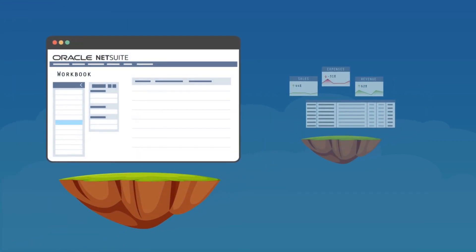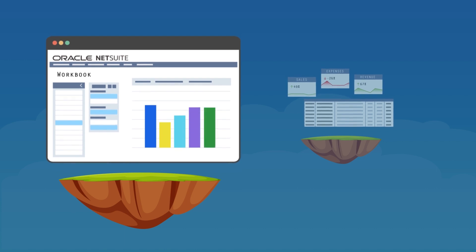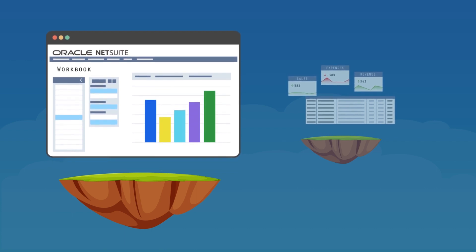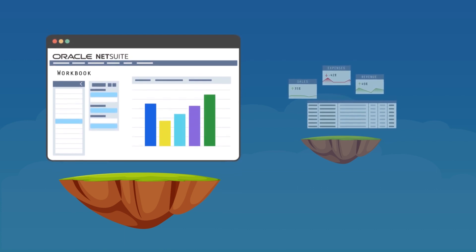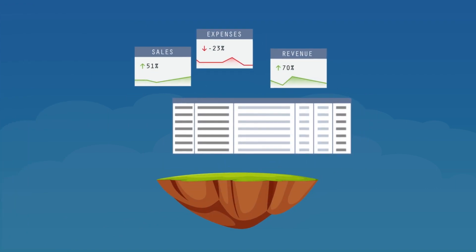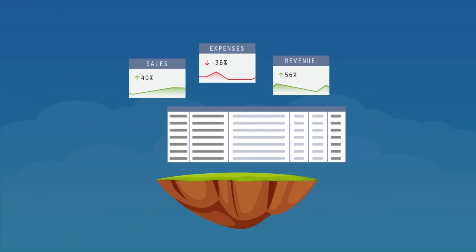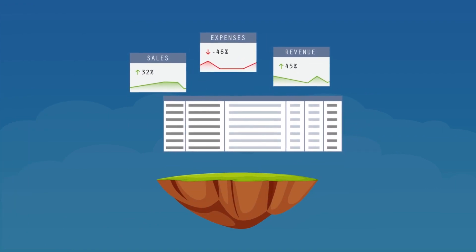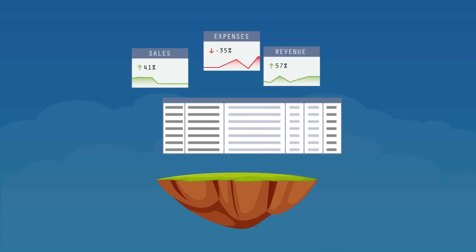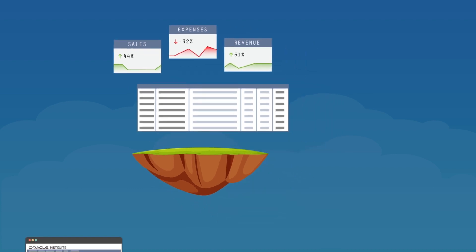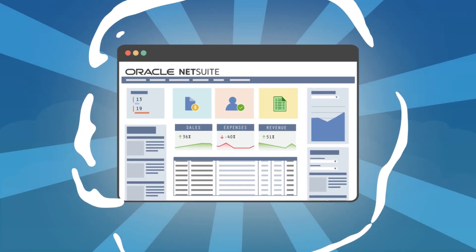Workbooks that turn NetSuite data into easy-to-read charts and pivot tables for quick analysis of multiple data sets, and Key Performance Indicators — or KPIs — that allow users to monitor and measure business performance at a glance.